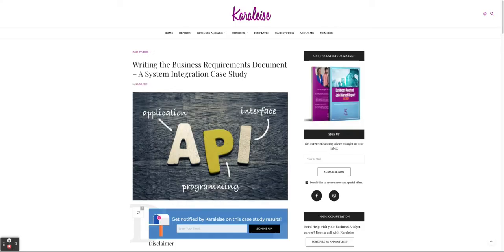Many people are using Microsoft products anyway, so Teams comes with the Microsoft 365 suite. It's just a natural progression — people are meeting on Teams, chatting on Teams, forming teams and channels. It's a very good and useful application.